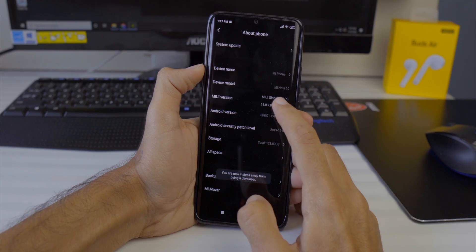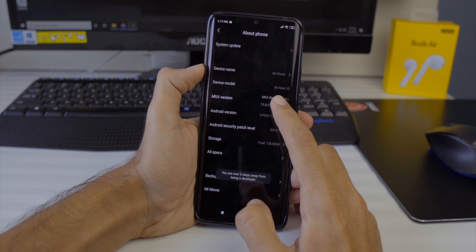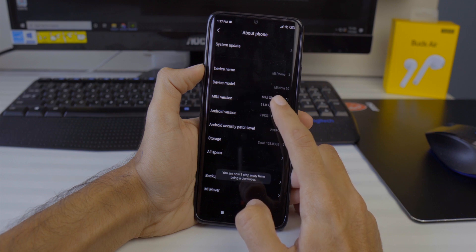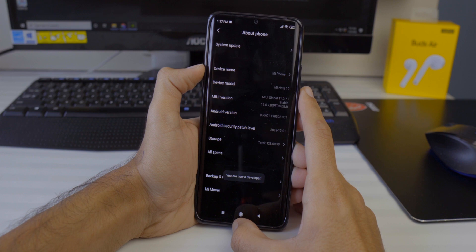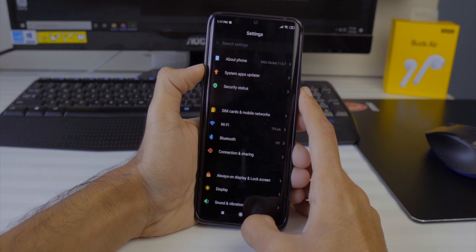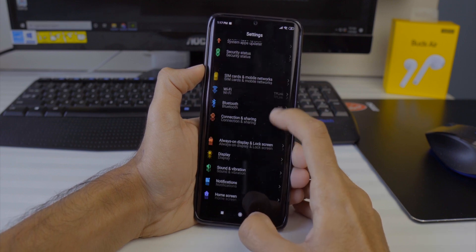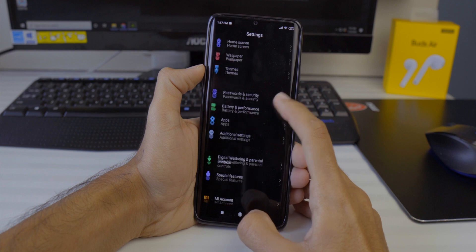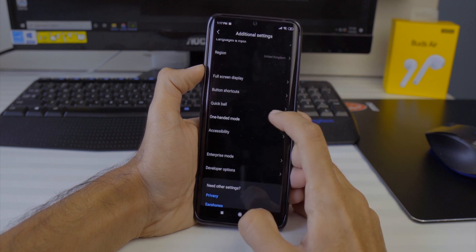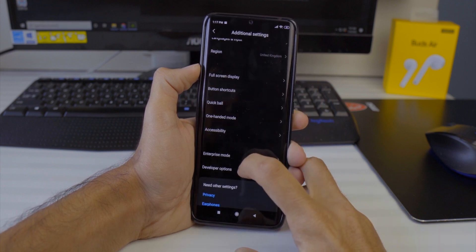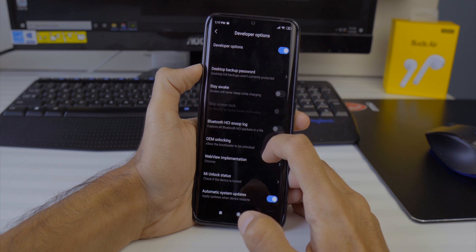If you have a MiUI phone, you have to tap the Build Number in the MiUI version 7 times to enable Developer Options. For Realme phones, you enable the Build Number or ColorOS version. If you're unsure, Google how to enable Developer Options for your specific phone.